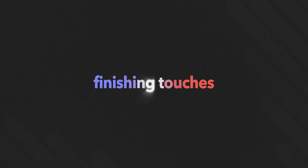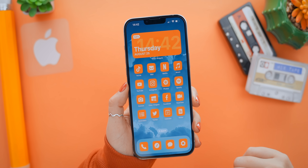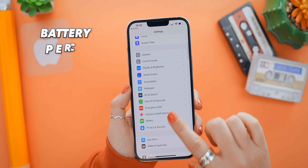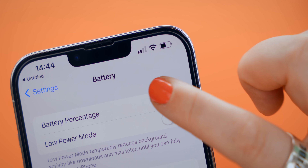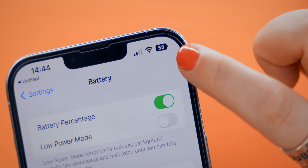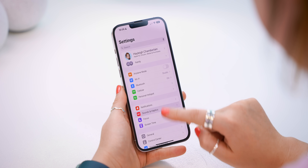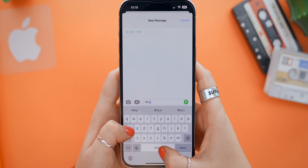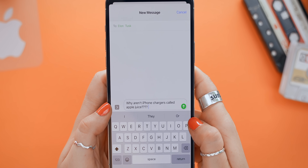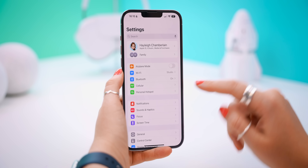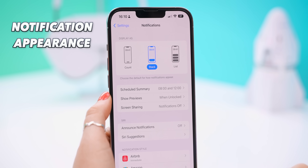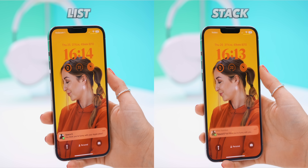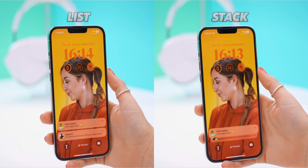Now we are almost complete with the ultimate setup, but there are still a few hidden iOS 16 settings to toggle on. The first is inside Battery Settings — just switch on Battery Percentage and you'll finally have it back. Another important setting is inside Sound and Haptics: go inside Keyboard Feedback and turn on Haptics, so your iPhone gives a little vibration whenever you type. Finally, head into Notification Settings to change your notification appearance on your lock screen — you can switch between list view or stack view.